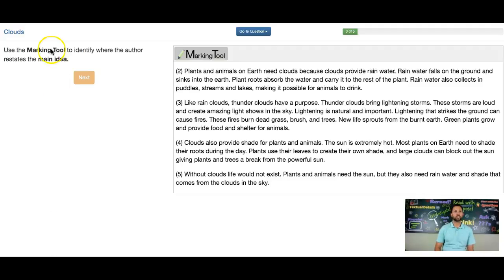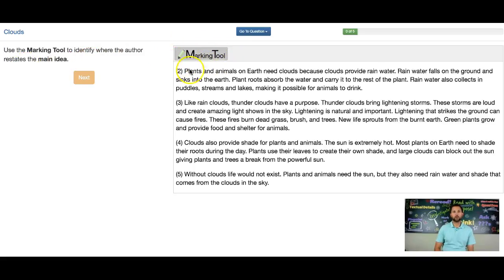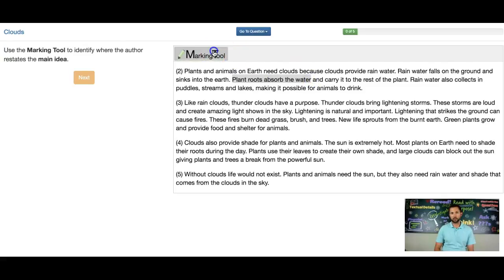Mr. Lemaster here. Let's start with the question: use the marking tool to identify where the author restates the main idea. The marking tool works by finding a sentence or a phrase, using your cursor to highlight it, and then clicking the marking tool button — that is how we mark.